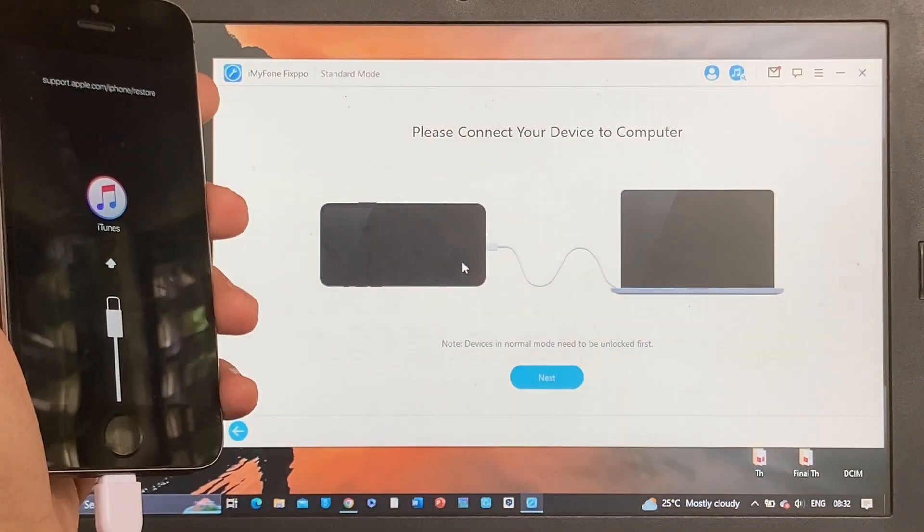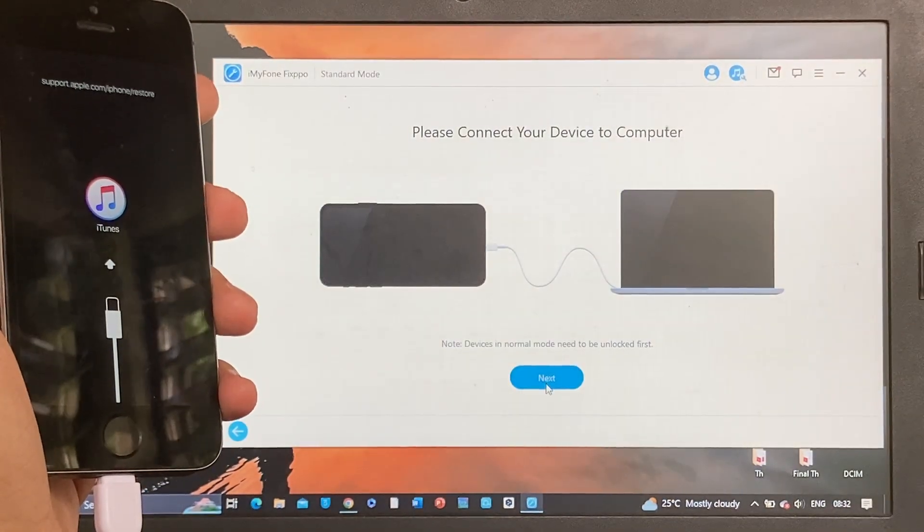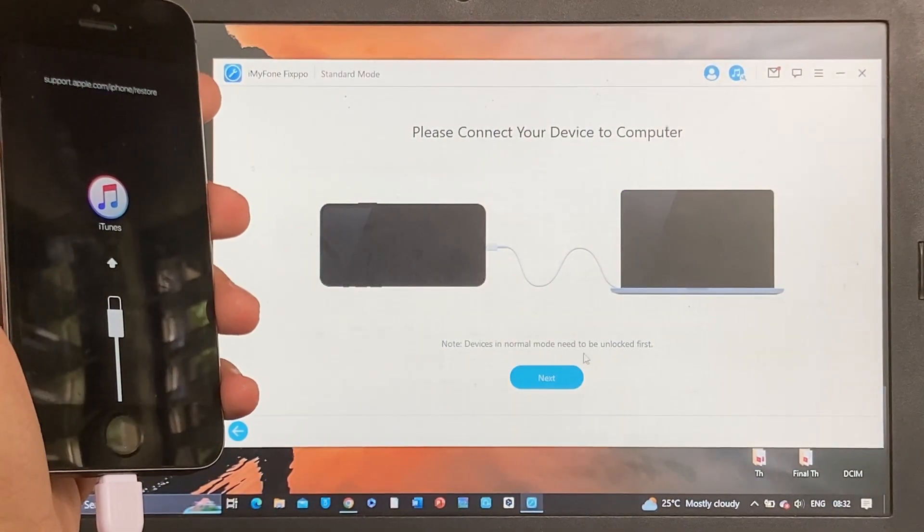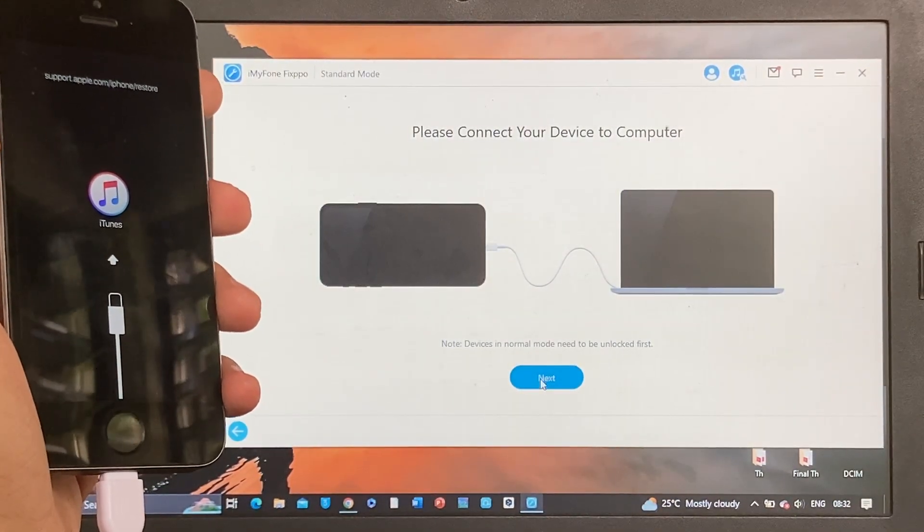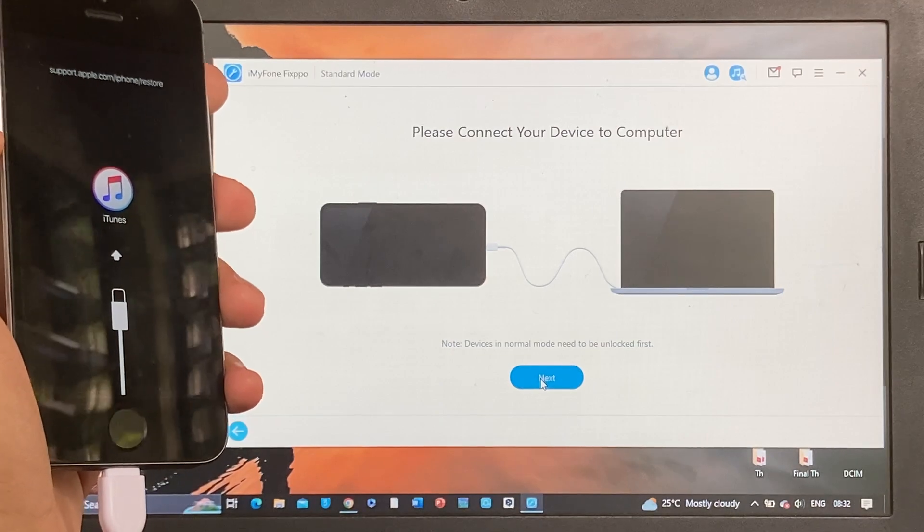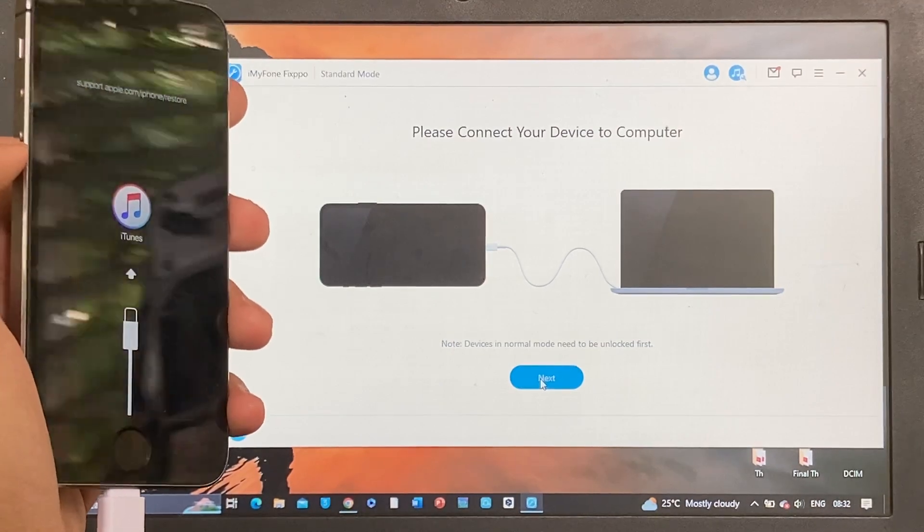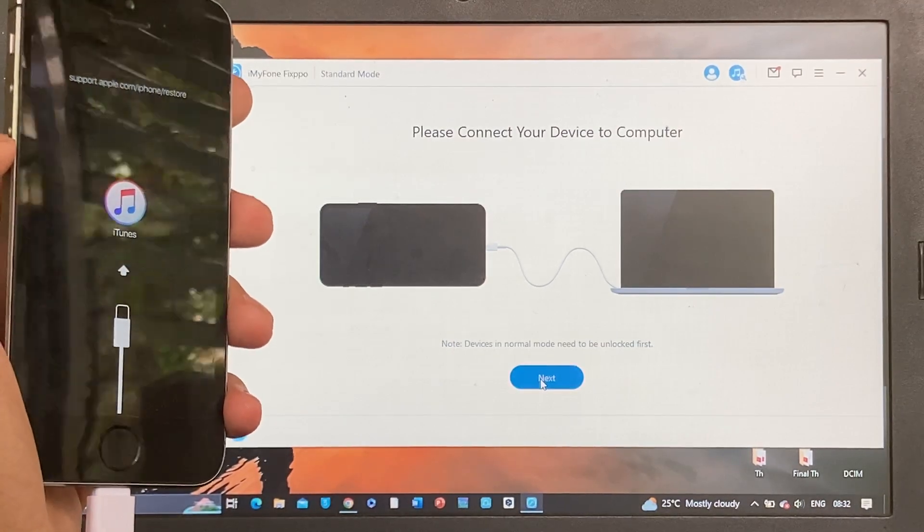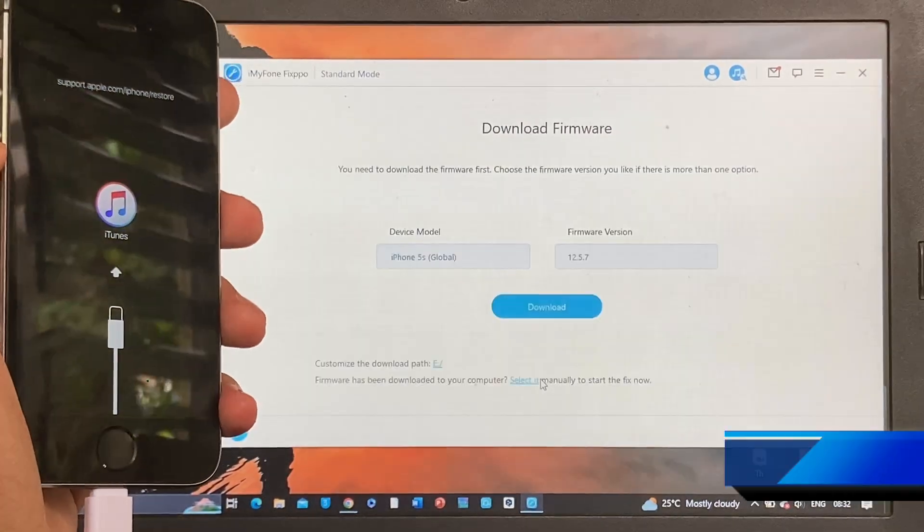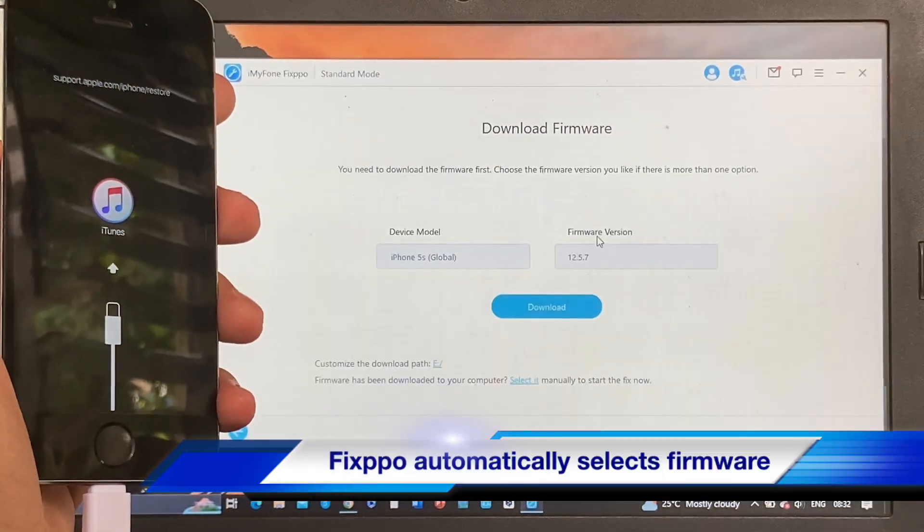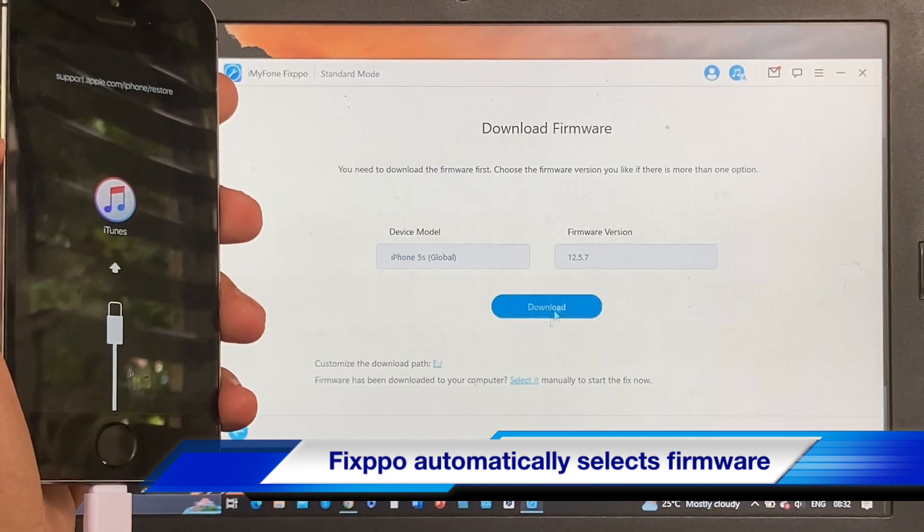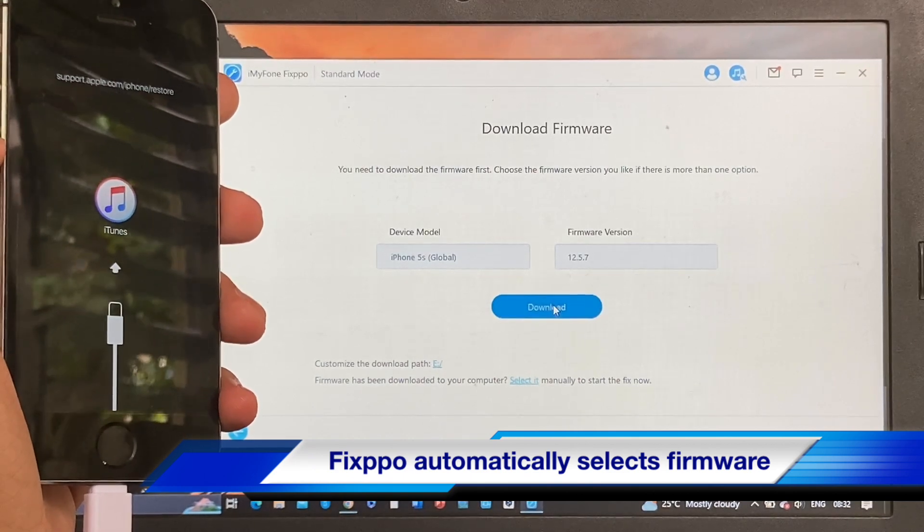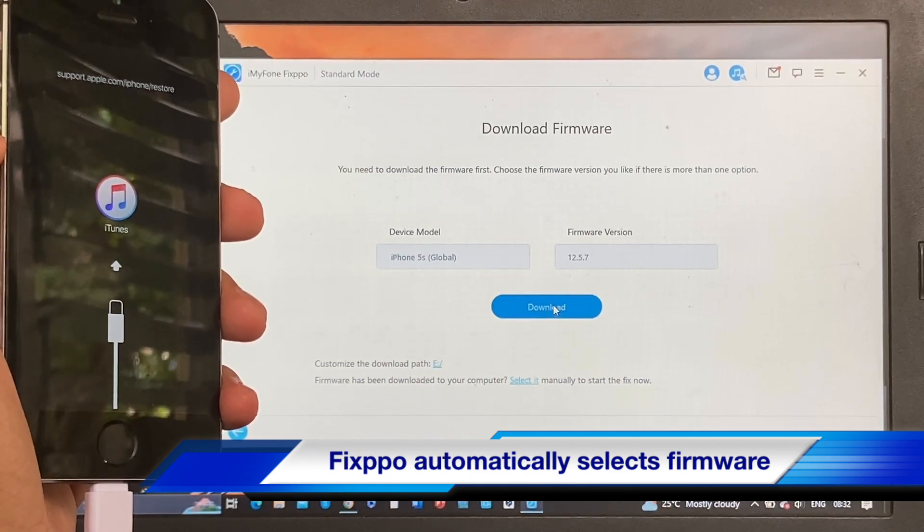The note says device's normal mode needs to be unlocked first, but since our device is stuck in recovery mode we can't do anything about it. Just click Next and the Fixpo software automatically selects the latest iOS firmware for your device. Just click Download.